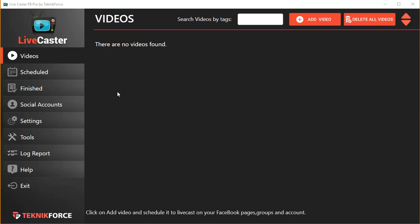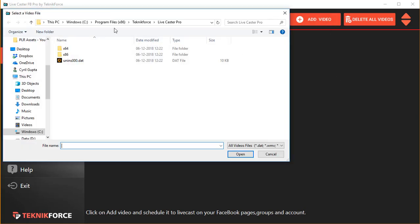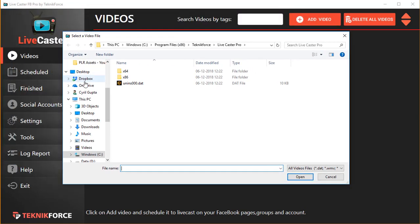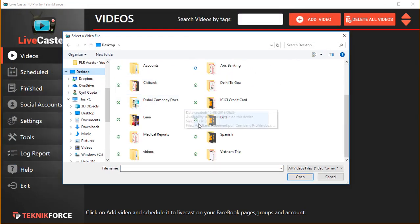So the first thing, add the videos. To do that, here's the button over here at the top, Add Video. Click on it and you'll be prompted to select a video from your computer. I'm going to pick one from my PC.